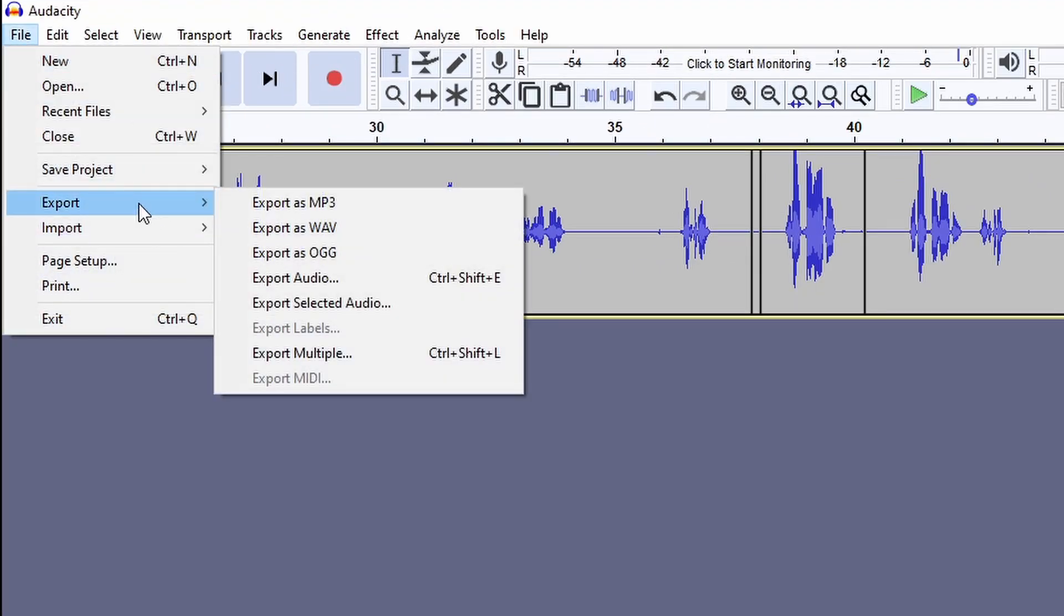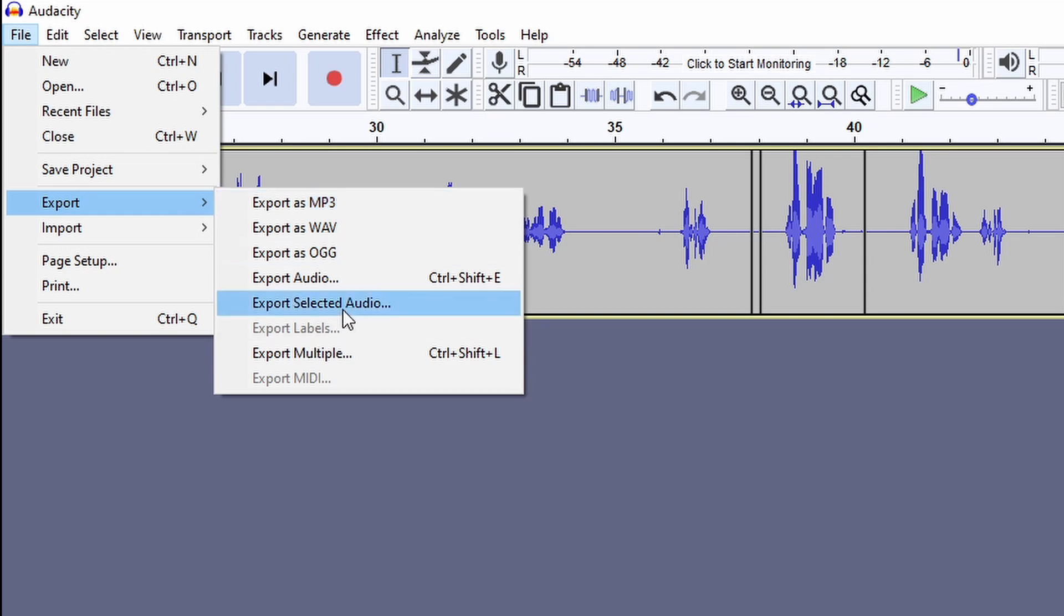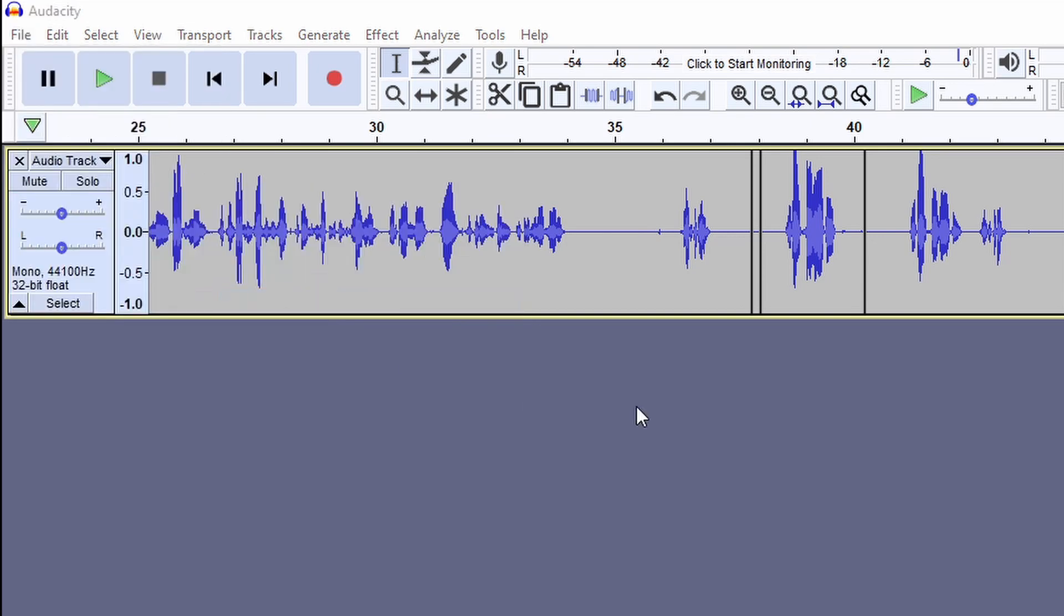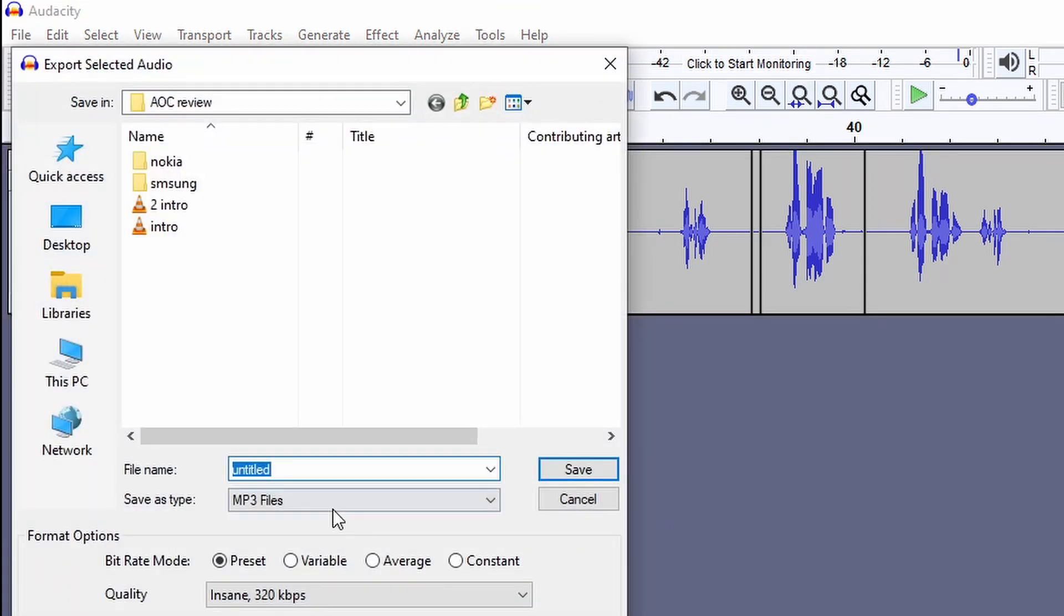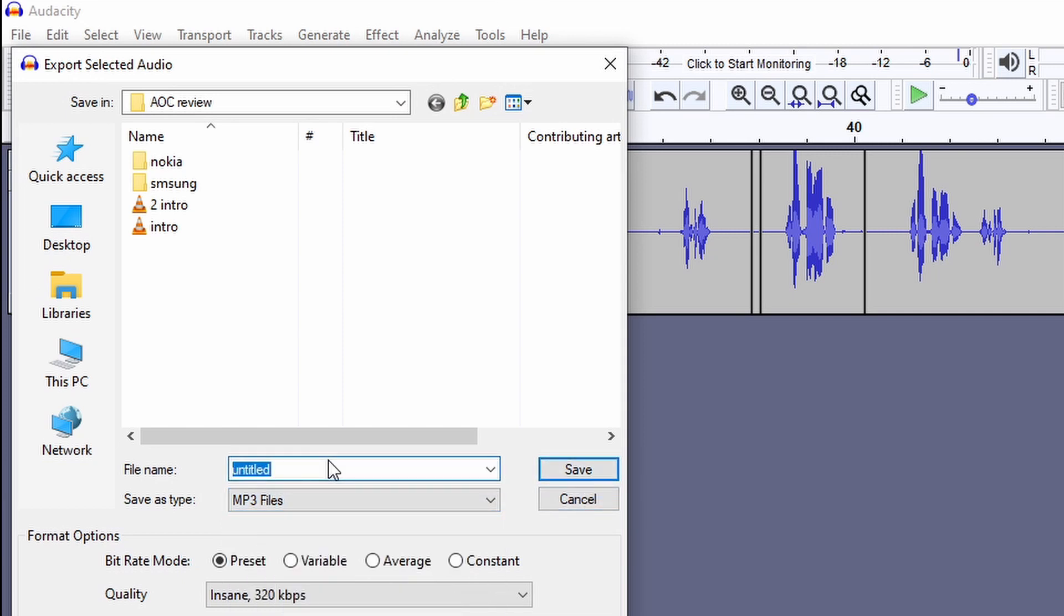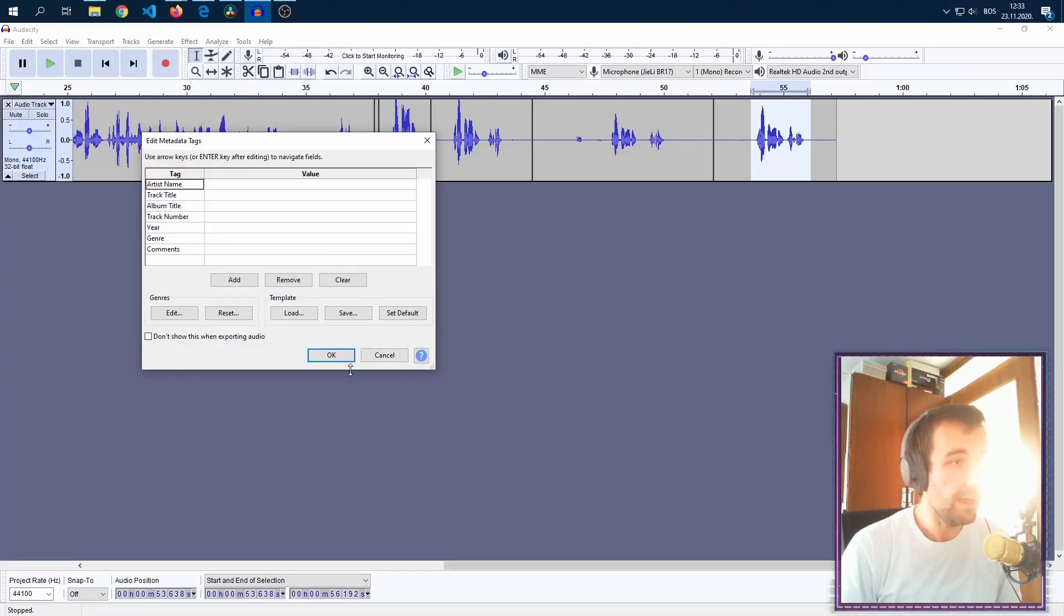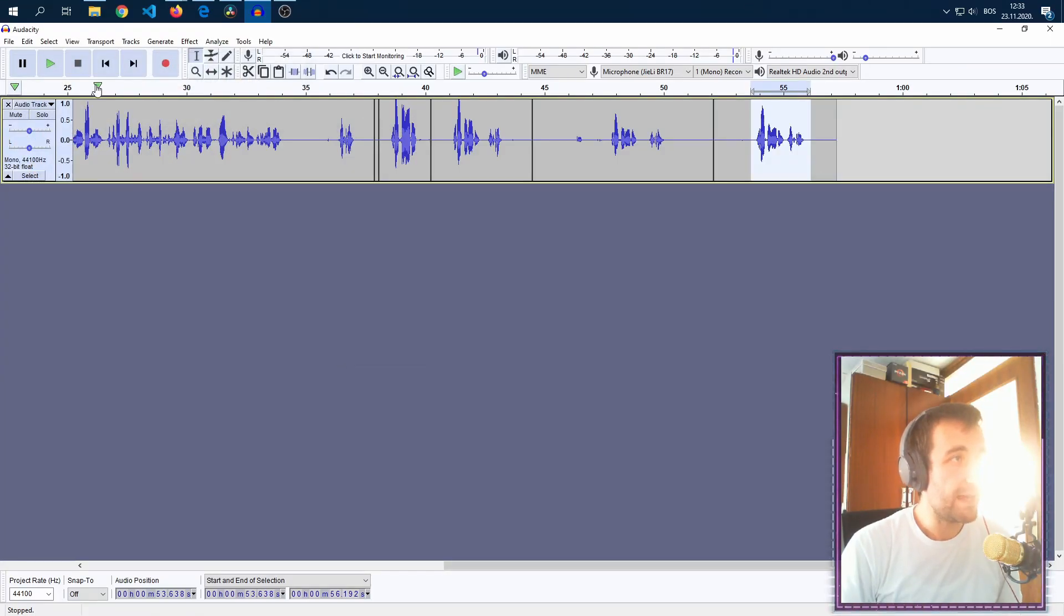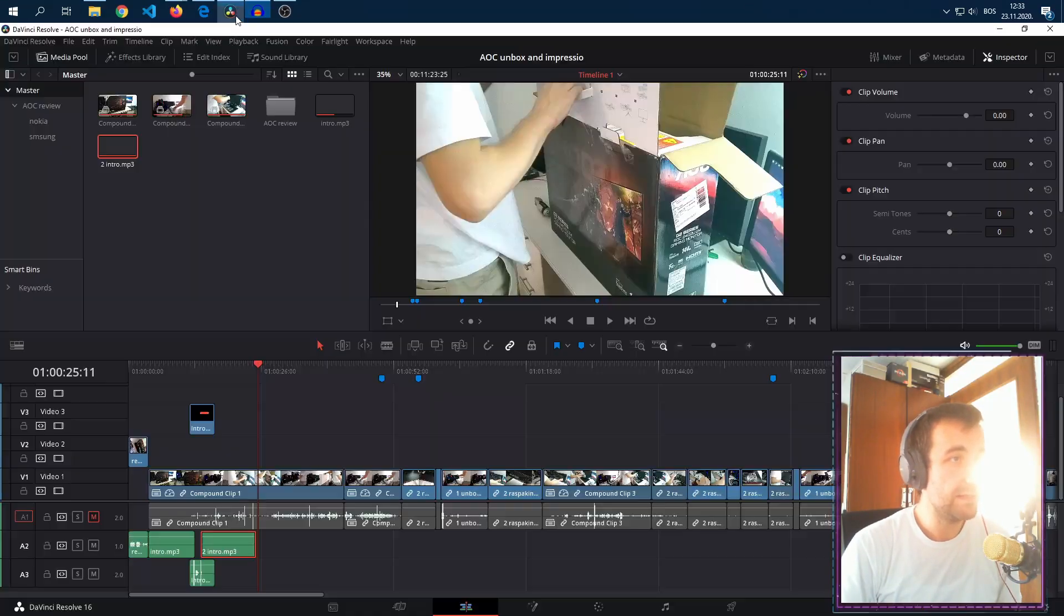We go to the file, export, export as MP3 or export selected audio in my case. Then you choose MP3 and you save it as my audio file 1. We tag it, do everything as we need to.